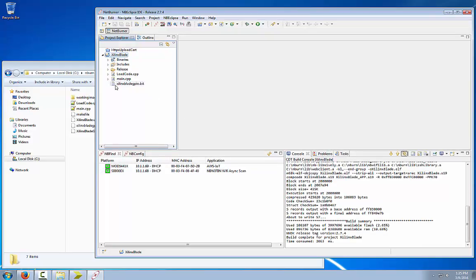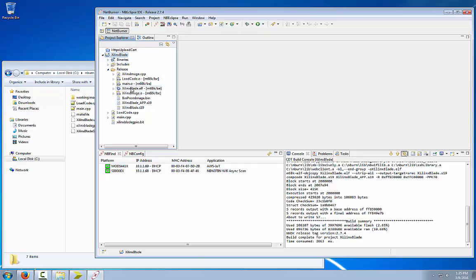Now we have a successfully compiled application which includes the Xilinx Blade app S19 flash image file that you will download to your PCCENI platform and the generated XilinxImage.cpp file using the bit file. That is how you create and compile your project.